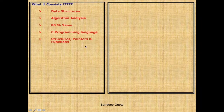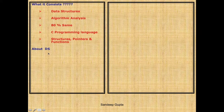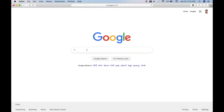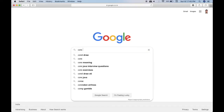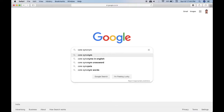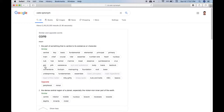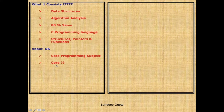The first thing you should know is that Data Structures is a core programming subject. What exactly does the word 'core' mean? Let's go to Google and search for 'core synonym.' The synonyms of core are: central, key, basic, fundamental, elemental, primary. The opposite word is 'minor.' So when we say Data Structures is a core programming subject, we mean it is central and fundamental to all of computer engineering.